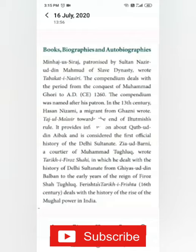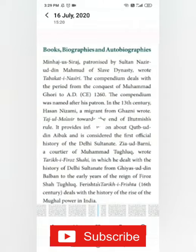In 1304 AD, Ziauddin Barani, a courtier of Muhammad Tughluq, wrote Tarikh-i-Firoz Shahi, in which he dealt with the history of the Delhi Sultanate from Ghiyasuddin Balban to the early years of the reign of Firoz Shah Tughluq. The word Tarikh is an Arabic word meaning history.